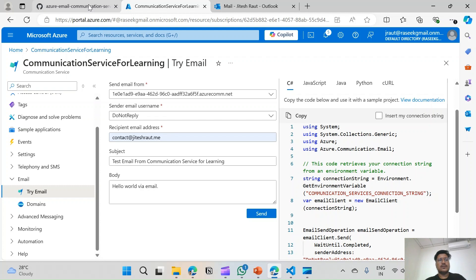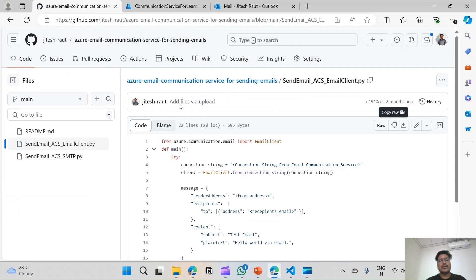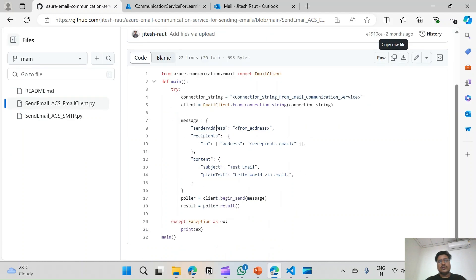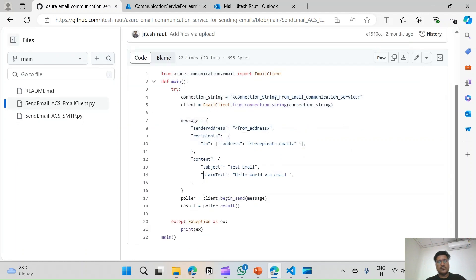I have a repository on GitHub. I have created a Python file called 'send_email_azure_communication_service_email_client'. This code you can use for testing. I have this code copied in VS Code.